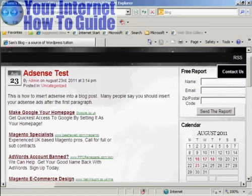In this video, I'm going to show you how to syndicate your blog's RSS feed through FeedBurner.